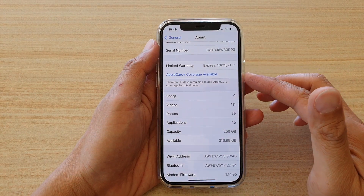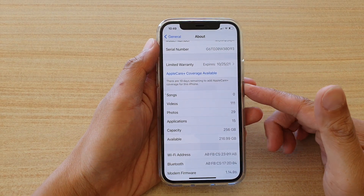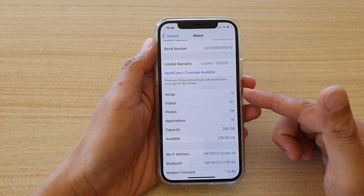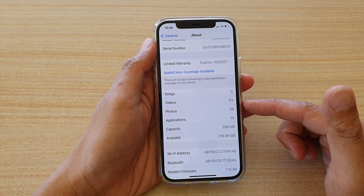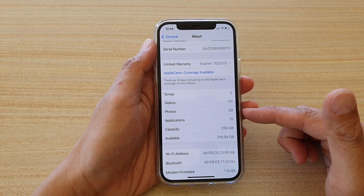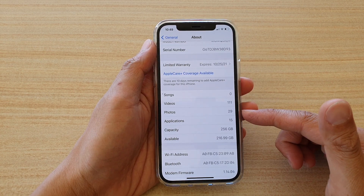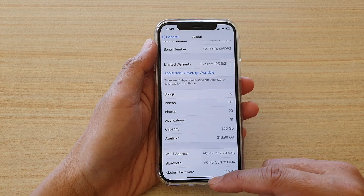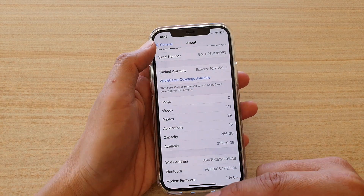Hi, in this video we're going to take a look at how you can find out the total number of songs, videos, or photos that you have on your iPhone 12, iPhone 12 Pro, or the iPhone 12 Max.